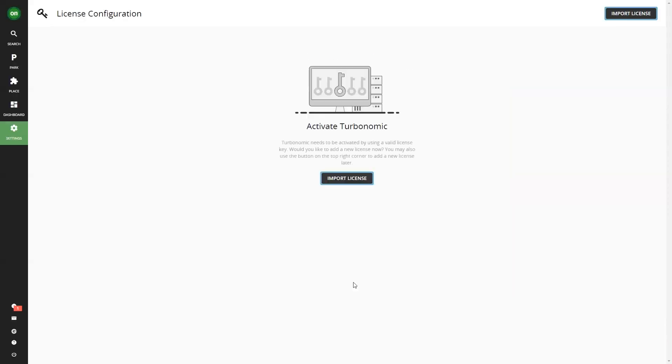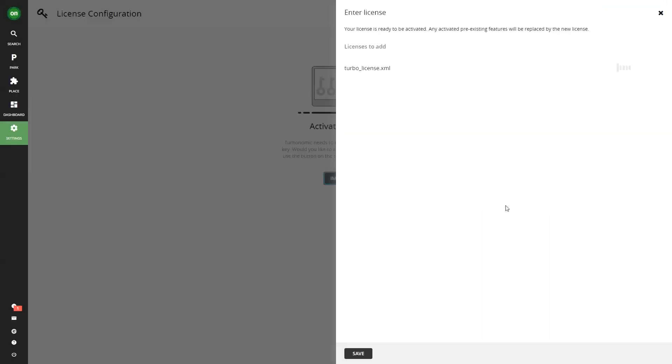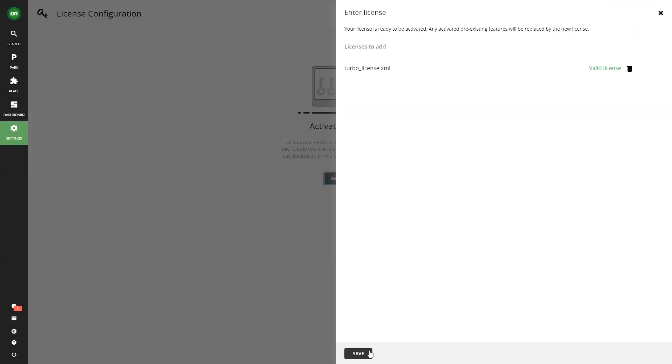License key. If you have a self-hosted instance, you'll be prompted to add your license key next.